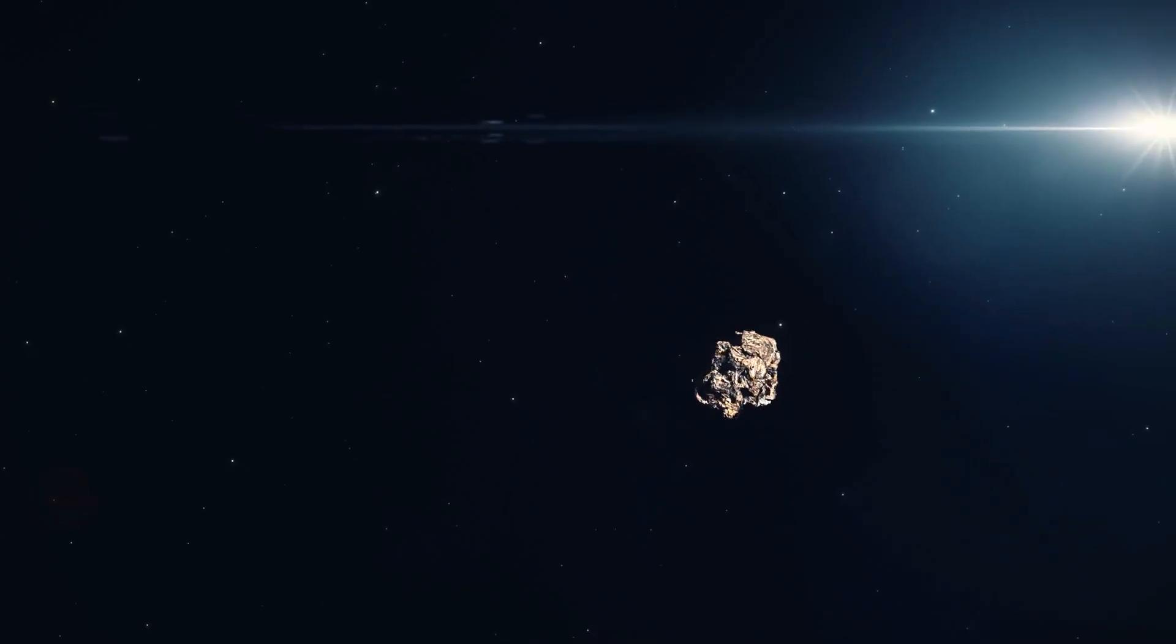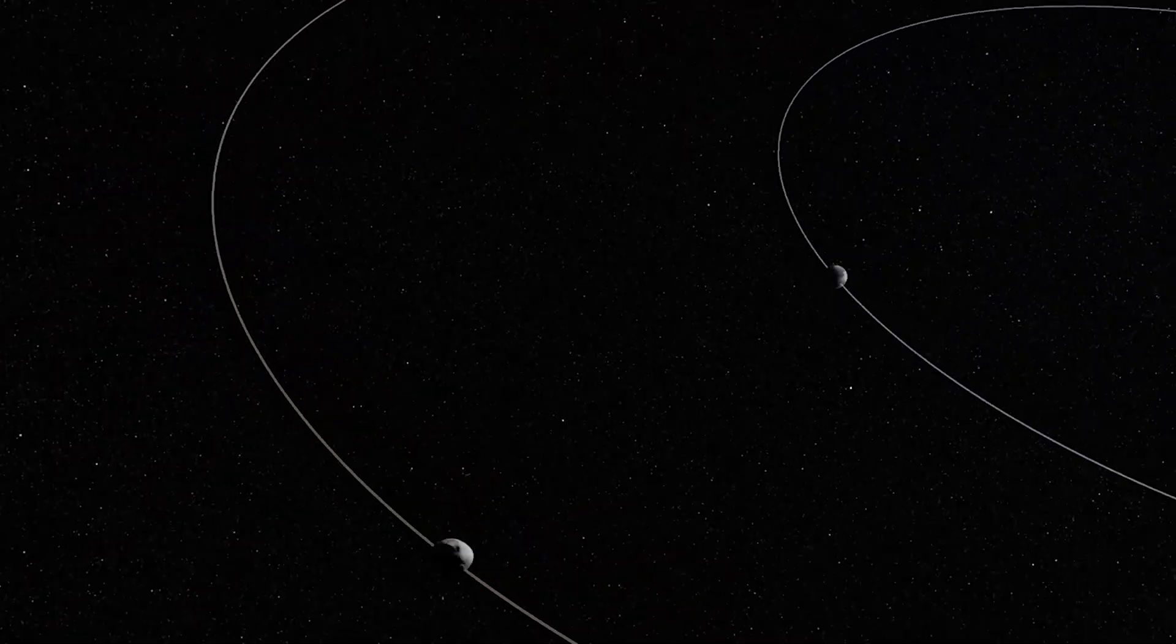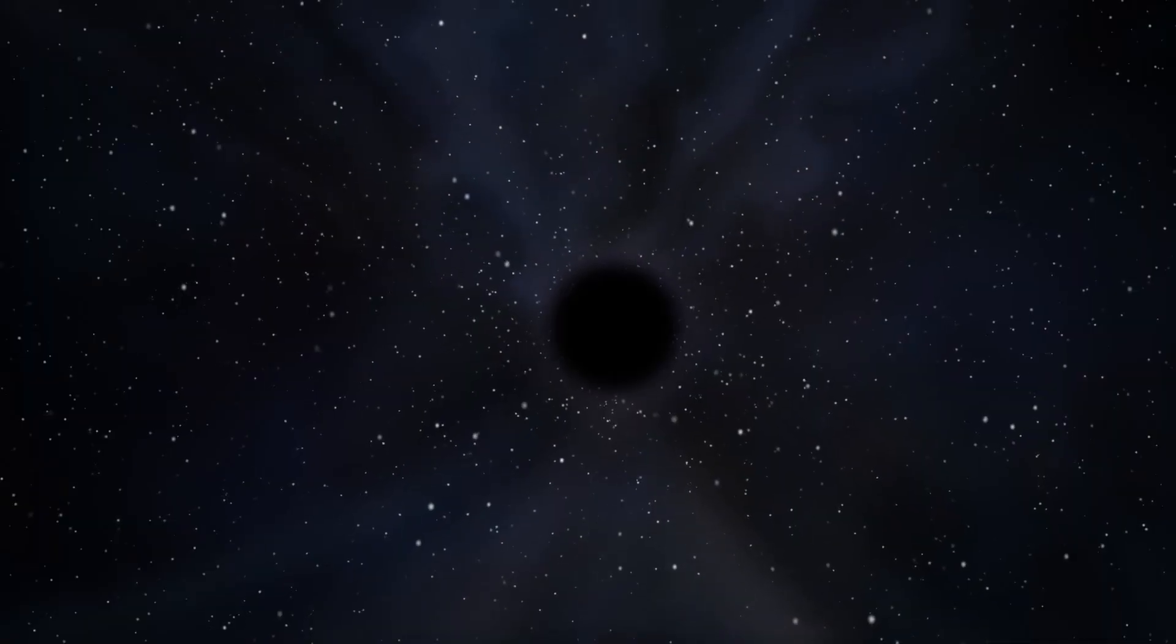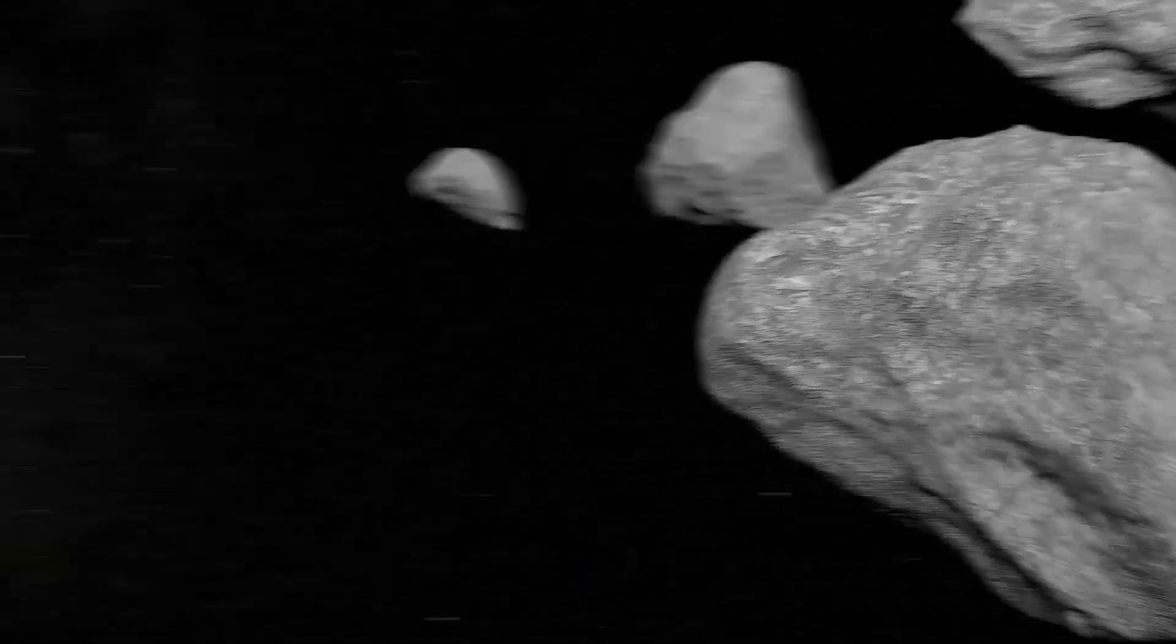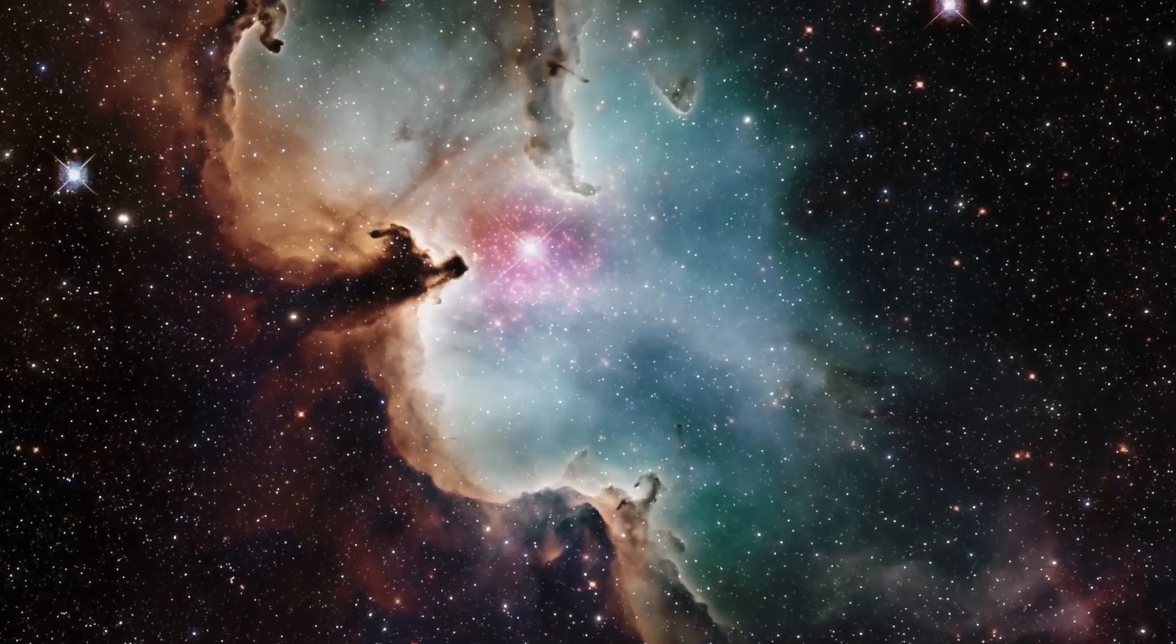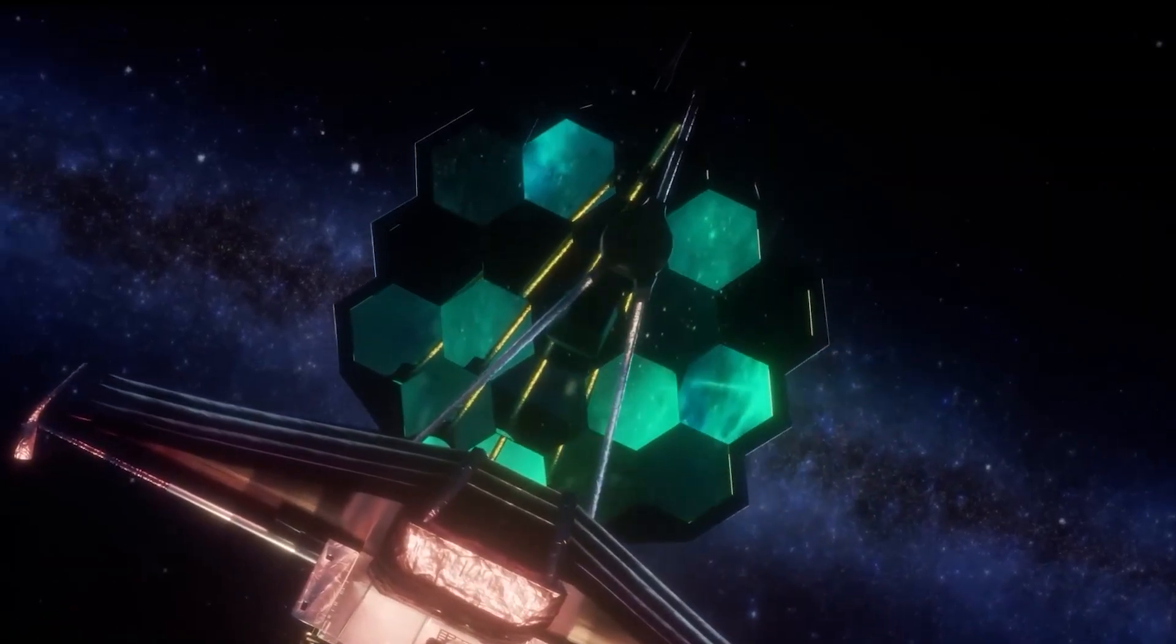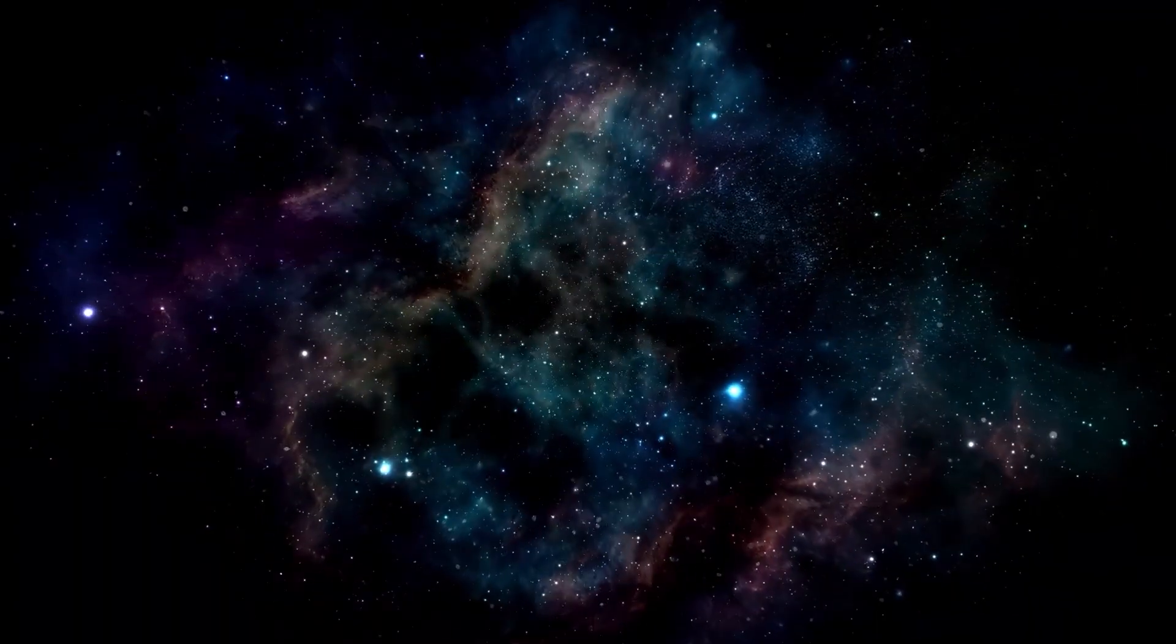Imagine a smaller, perhaps nearly invisible object, gravitationally bound to 3I Atlas whose recent breakup or close pass could have exerted a disruptive force. Dark objects, like very small black holes or brown dwarfs, are incredibly hard to detect directly. While highly improbable for an object this close to Earth, the notion highlights how much of the cosmos remains truly unknown. Our deepest space telescopes only cover a tiny fraction of the sky at any given moment.